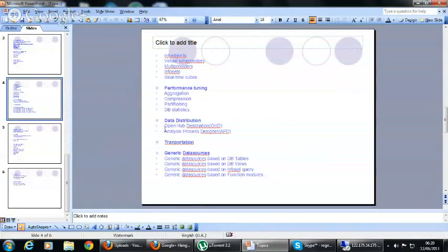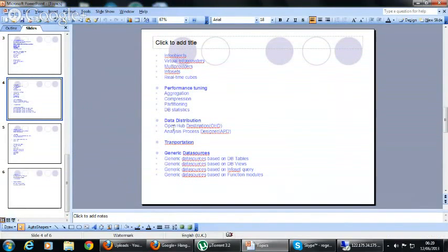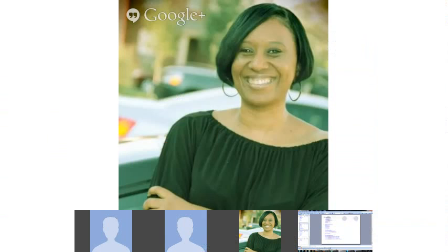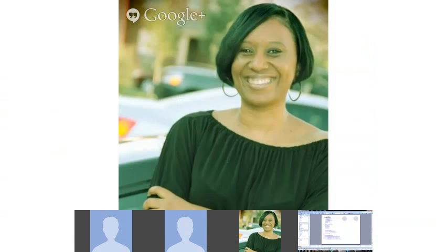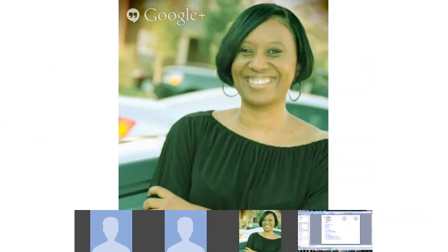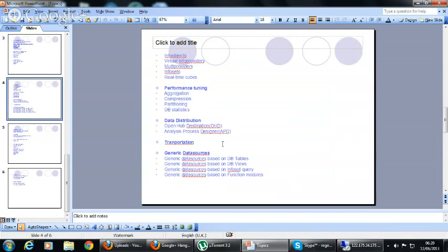So, today we are going to discuss data distribution. Data distribution, there are two topics in data distribution. One is open hub destinations and another one is analysis process designer.